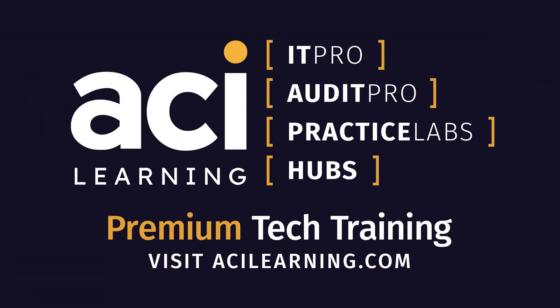Tech Break is brought to you by ACI Learning. Explore everything ACI Learning has to offer and protect your organization's readiness with IT Pro, Audit Pro, including Enterprise Solutions, webinars, and the Skeptical Auditor podcast, Practice Labs, Learning Hubs, and ACI Learning's partnership program. Visit acilearning.com and let ACI power up your IT team.